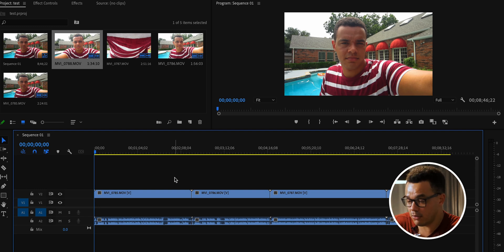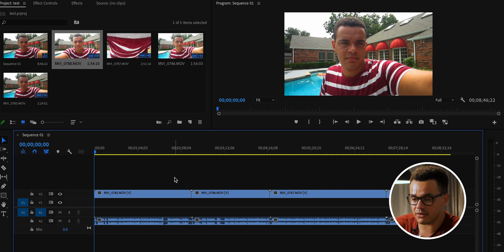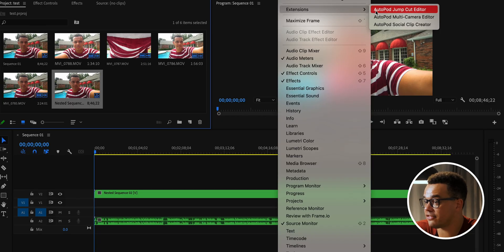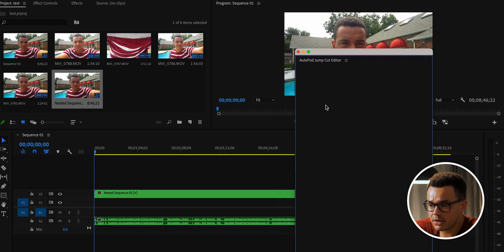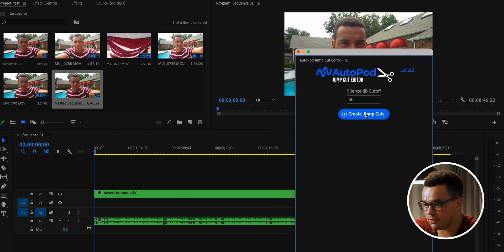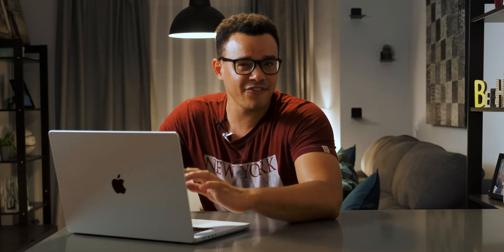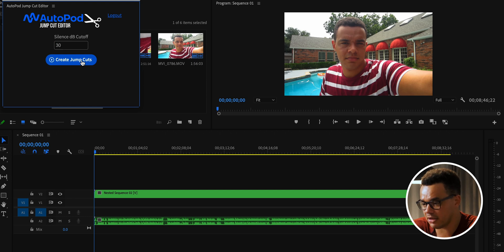The Jump Cut Editor will remove those gaps and stitch the clips together automatically. All clips need to be nested first as one sequence. Go to Window > Extensions > Jump Cut Editor. Once logged in you'll see the dB cutoff setting — I've had good results around the 30 to 35 mark but I tend to stick to 30. Click 'Create Jump Cuts' and see what happens.